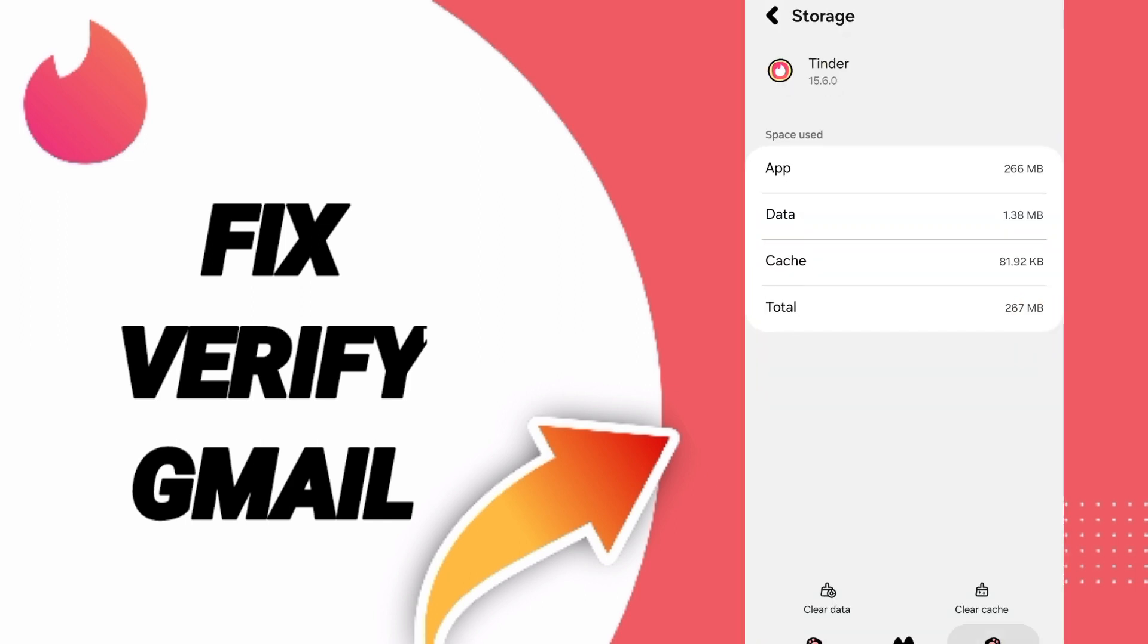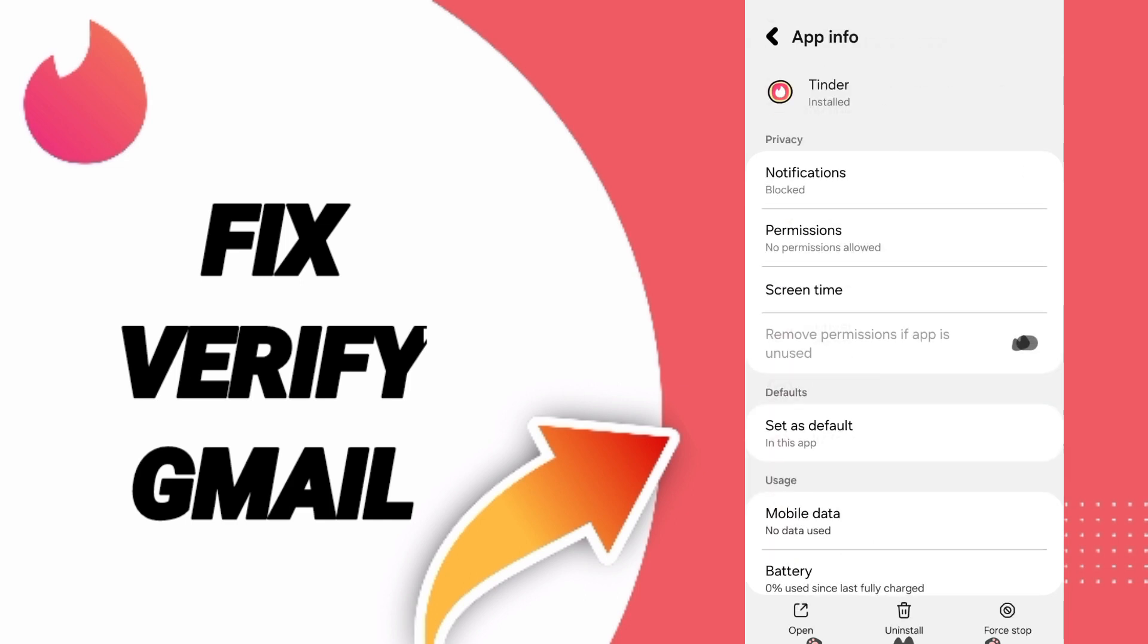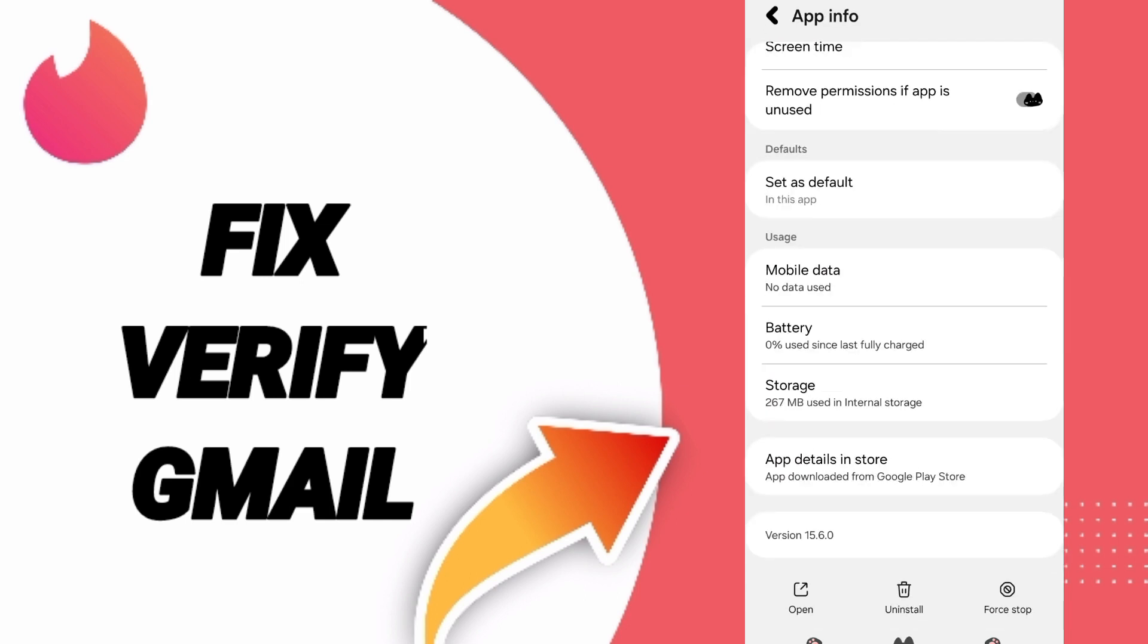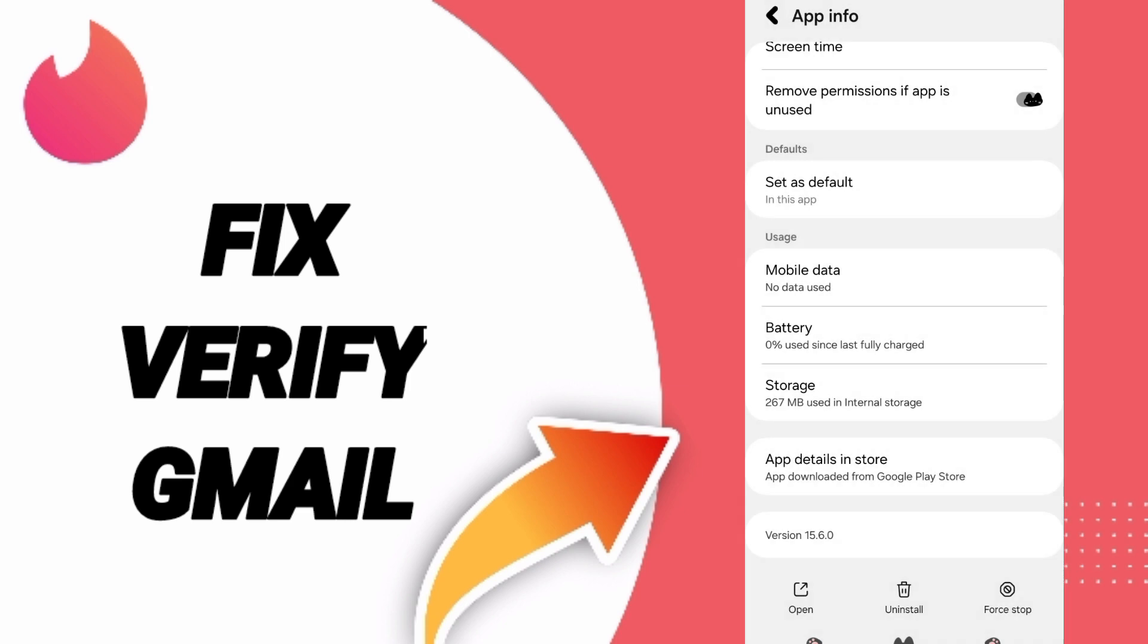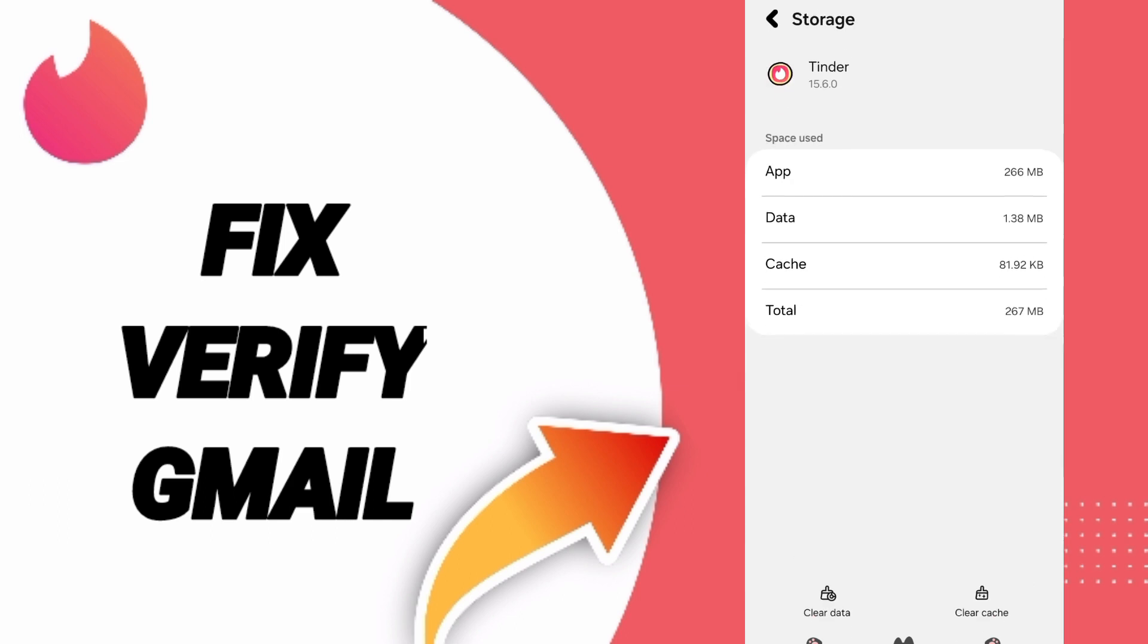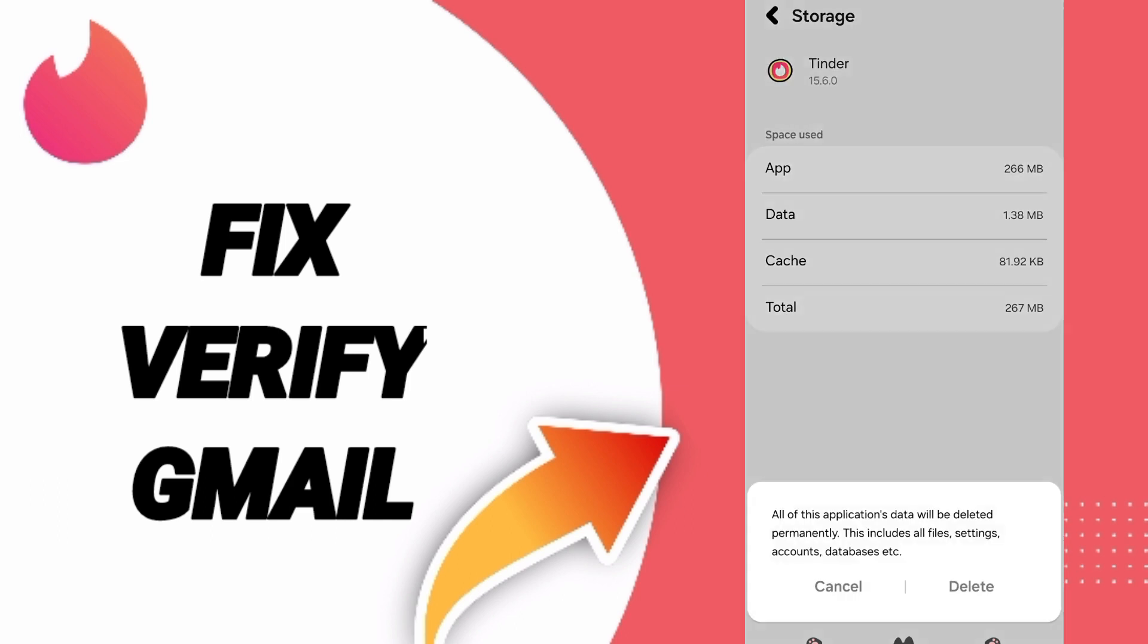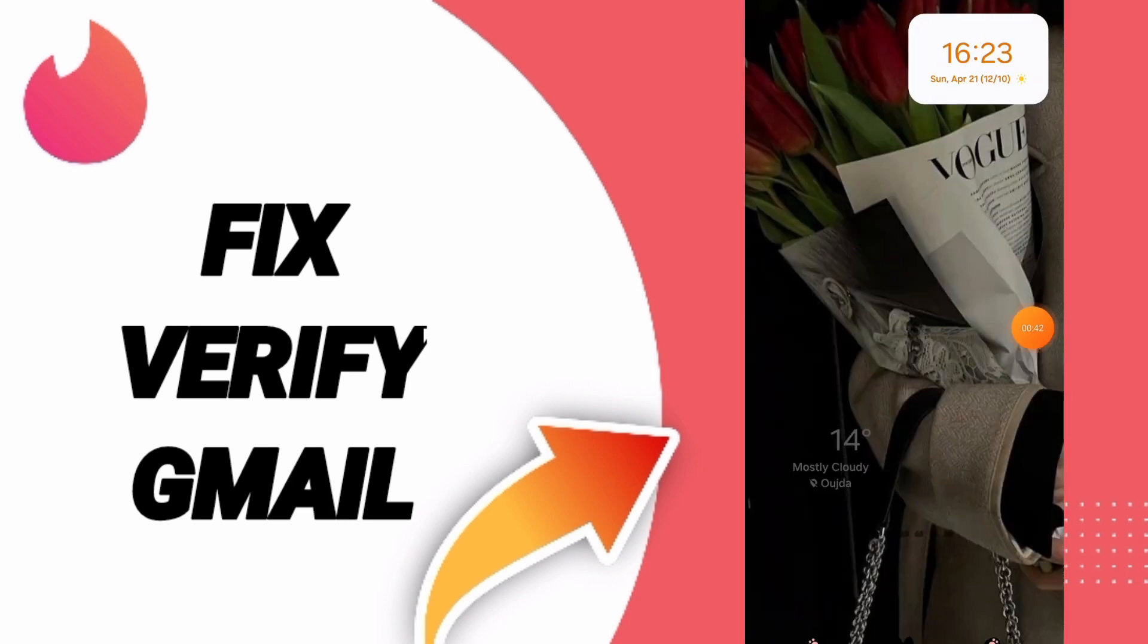To fix this, go to settings, then go to the apps window and click on Tinder. Click on Force Stop and click OK. After that, you'll enter the storage window. Here you can click Clear Cache. Don't click Clear Data because that can cause errors or delete your account.